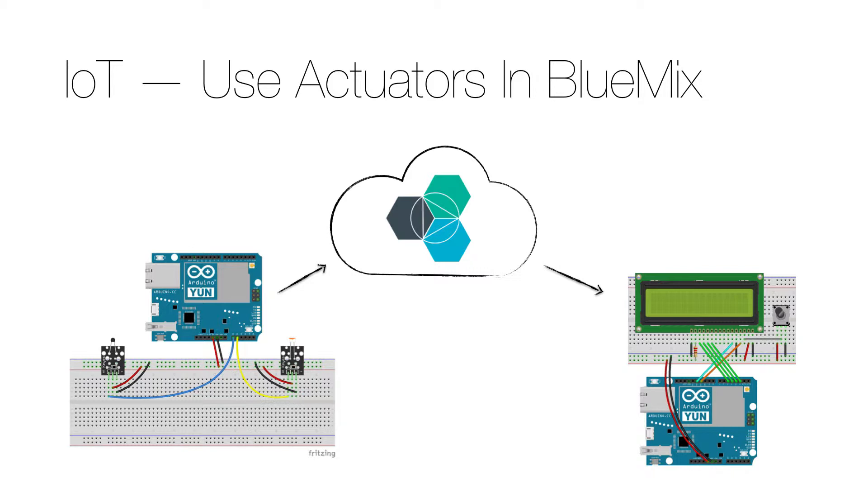To send messages to devices in Bluemix you have to register the device and to do that you need to sign up for the Internet of Things Foundation, register your devices and also set up a real Internet of Things service.